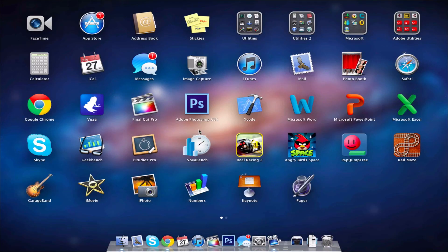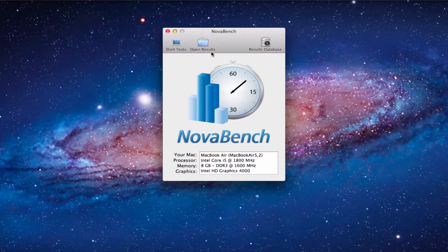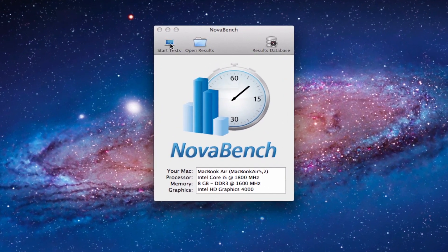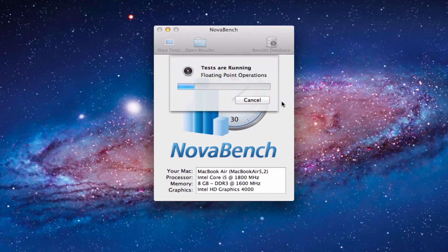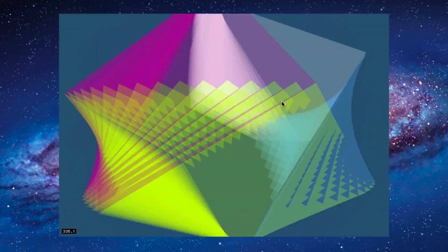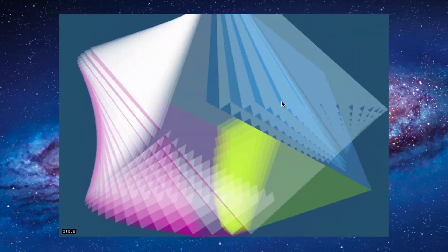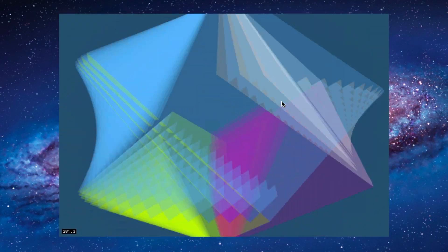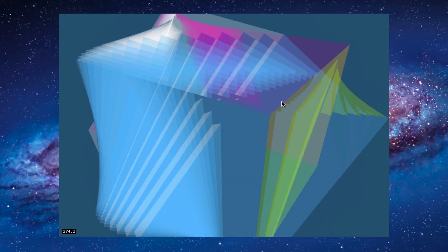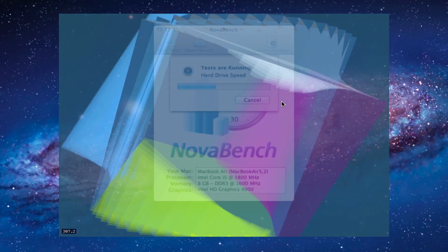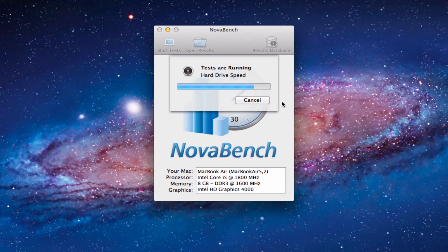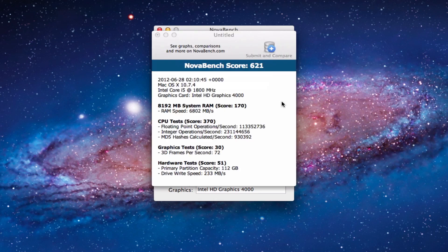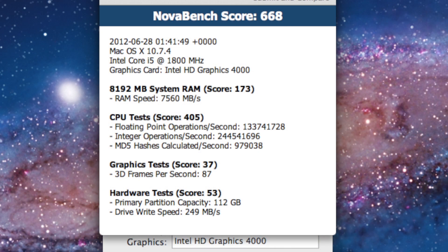So next up is NovaBench. We're going to click start test and hit continue. So we got a score of 621 on NovaBench. Without the screen recorder I got a score of 668.